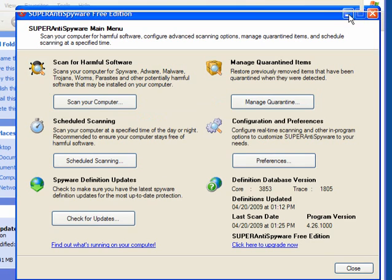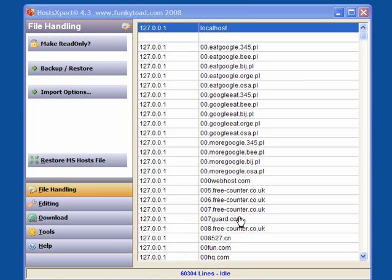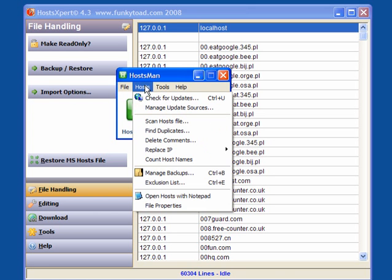What you can do, if I close these windows, is download HostExpert which is an excellent program that I use and another one you can download is Hostman. Now as you can see, in Hostman there are just over 60,000 host names. These are bad sites. They are blocked.